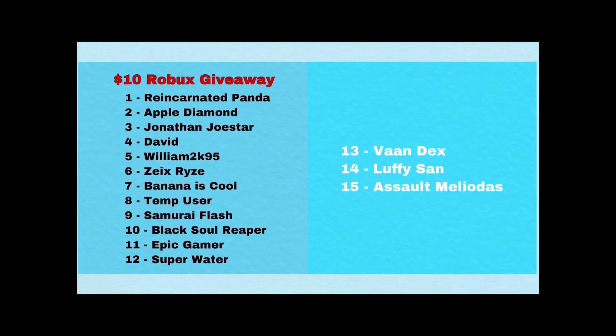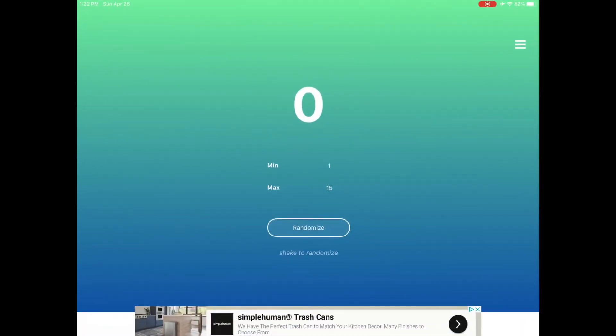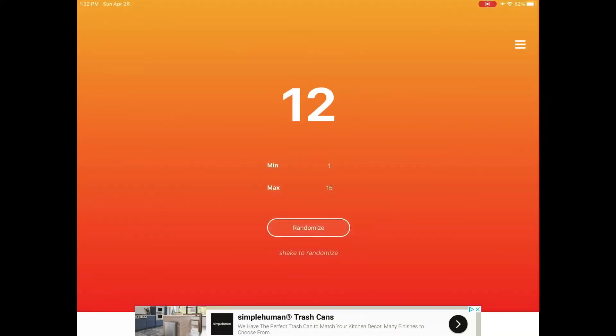All right, now let's go pick the random number. So let's go, pretty random, one to 15, and click randomize. Number 12! Who is number 12?